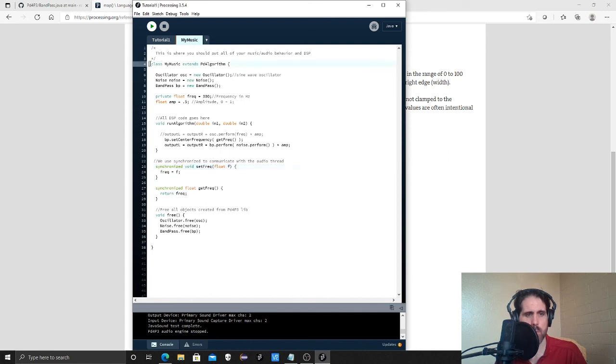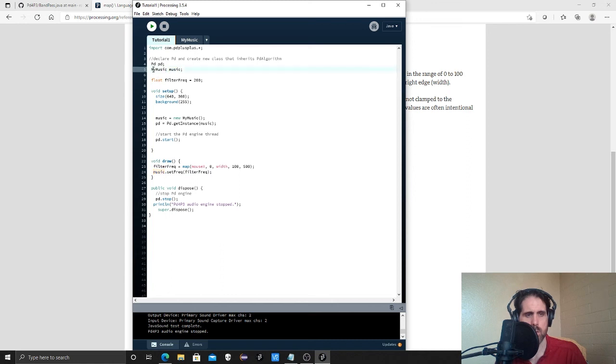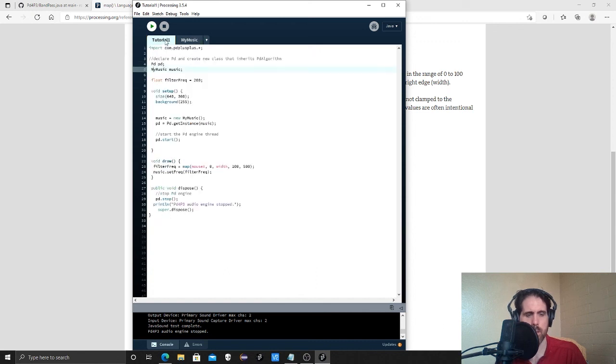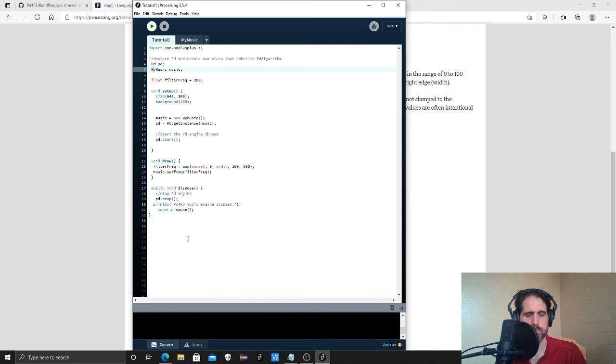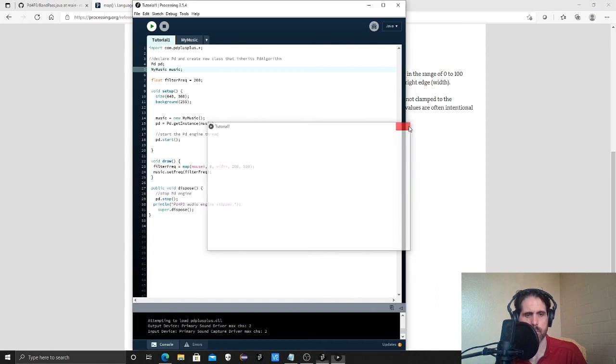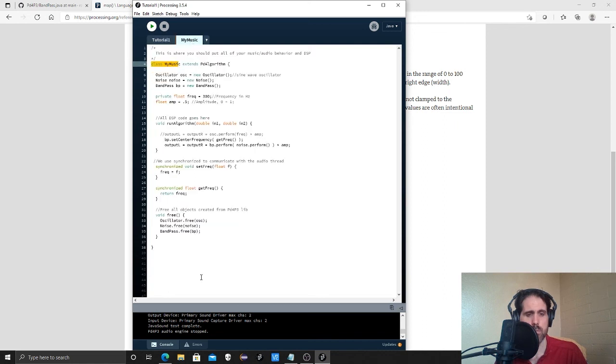So that dot means it belongs to music, which is a class of type my music, which is what we defined here. All right. So let's see if this works. Excellent. So that was successful.